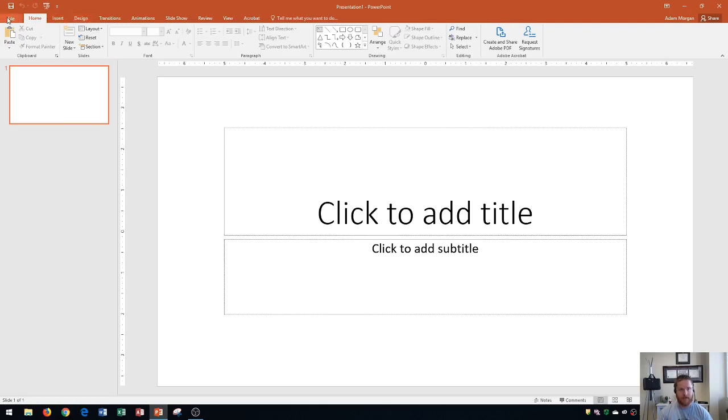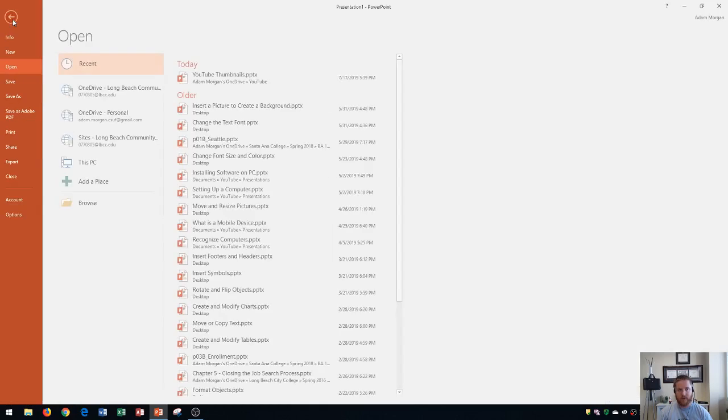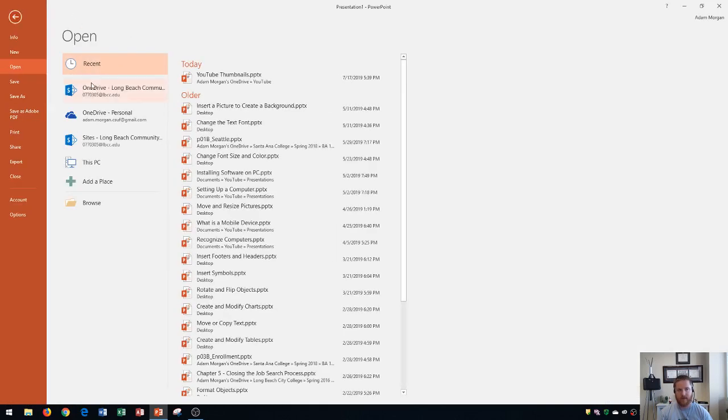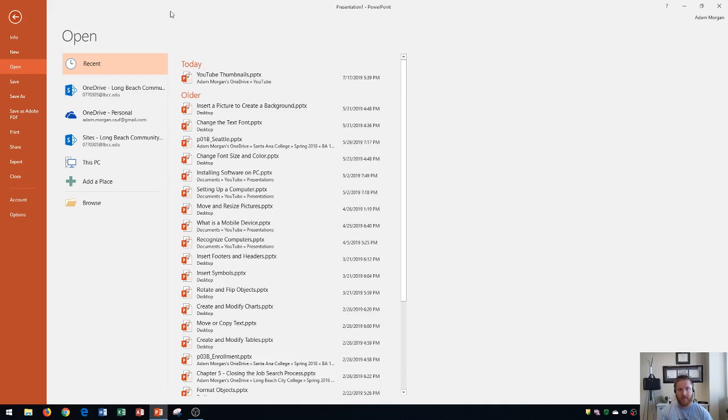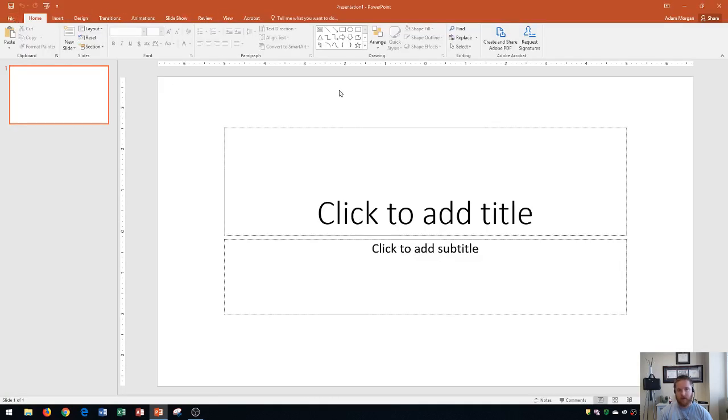The first thing you need to know is that the file tab is right up here. This always takes you to your backstage view. This isn't used for editing the presentation so much, it's mostly used for saving the file, printing, or exporting. This is the only tab that takes you into the backstage view. Each other tab will keep you on this main screen here.